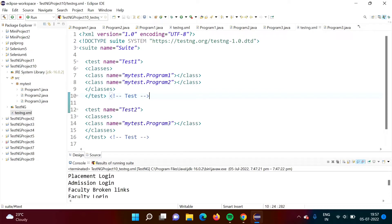Hello friends, welcome to my channel, myself Parag Zambulkar. In this video we will see how to run tests parallely in the TestNG framework.